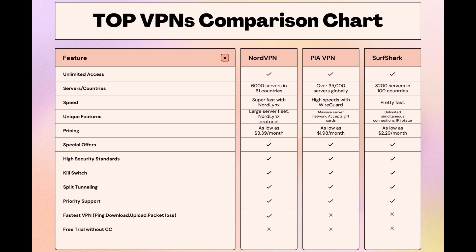Surfshark is perfect for those who manage multiple devices simultaneously, offering unlimited connections. Meanwhile, PIA boasts the most extensive server network, allowing connections from nearly any location.